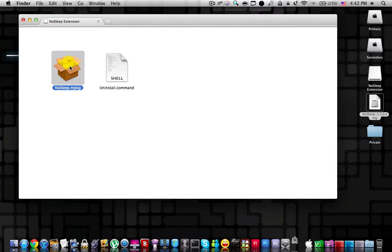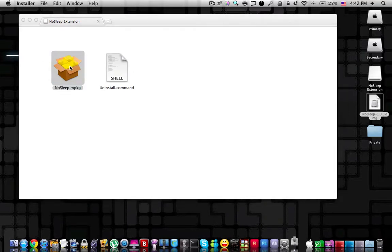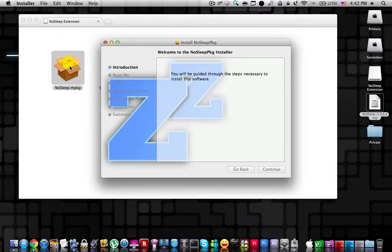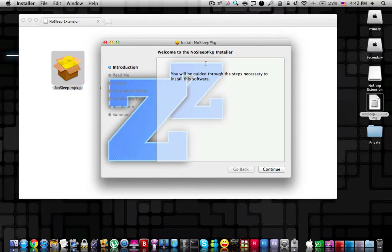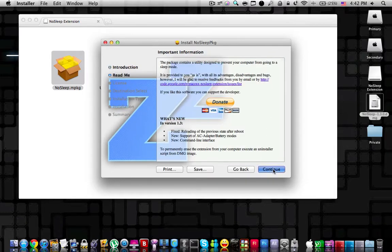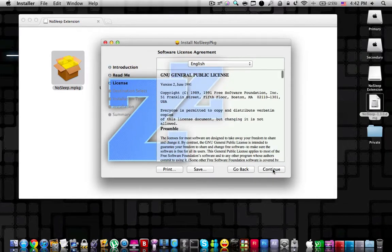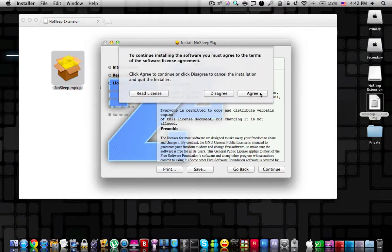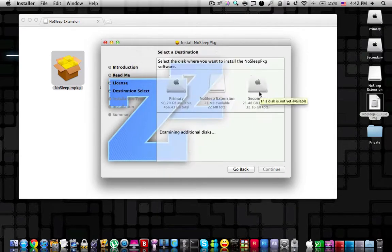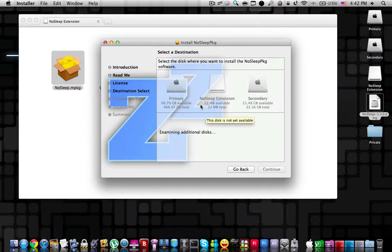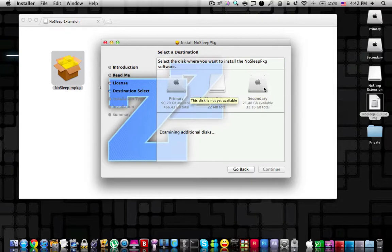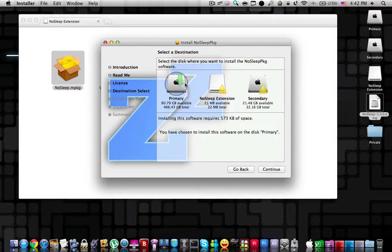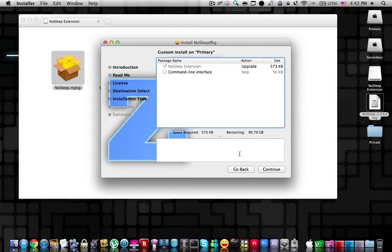Press on the nosleep.mpkg to start the installer. Once the installer has started, press continue through the prompts and agree to the terms. Then choose your destination. In my case, it's going to be the primary one. Press continue.